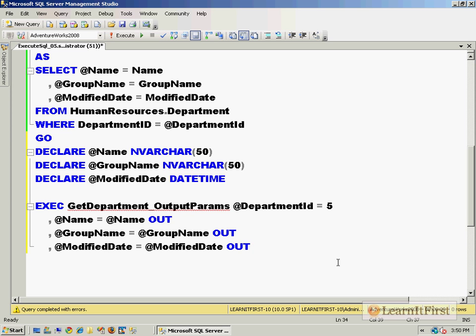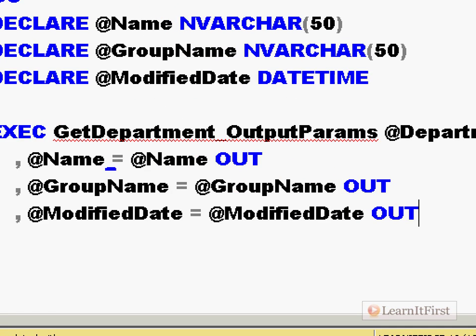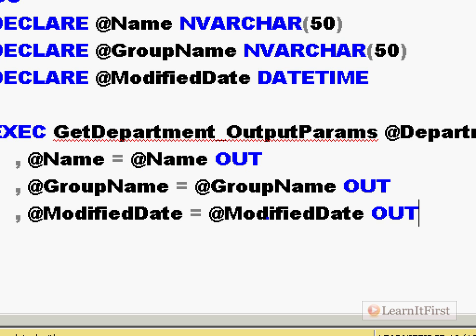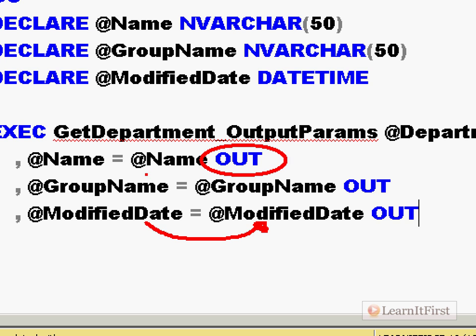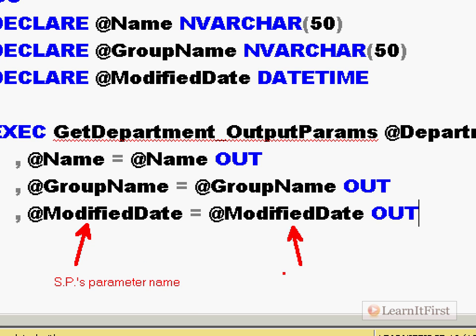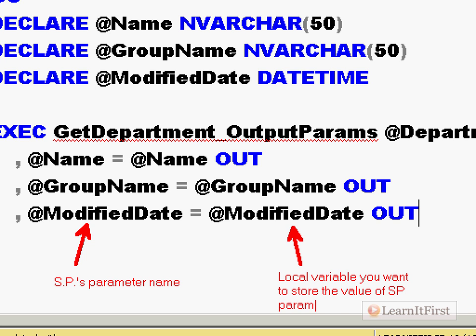And the second parameter is @GroupName equals @GroupName out. And final parameter @ModifiedDate equals @ModifiedDate out. Now this is for somebody who's not a SQL junkie, it's really crazy syntax. Because in the usual world we're used to using the equality symbol as an assignment operator moving from right to left. Meaning that the value on the right side gets assigned to what's on the left side. However it's the opposite when you use this keyword out. When you say the word out, the value of the left side will go out and be stored into the right side.